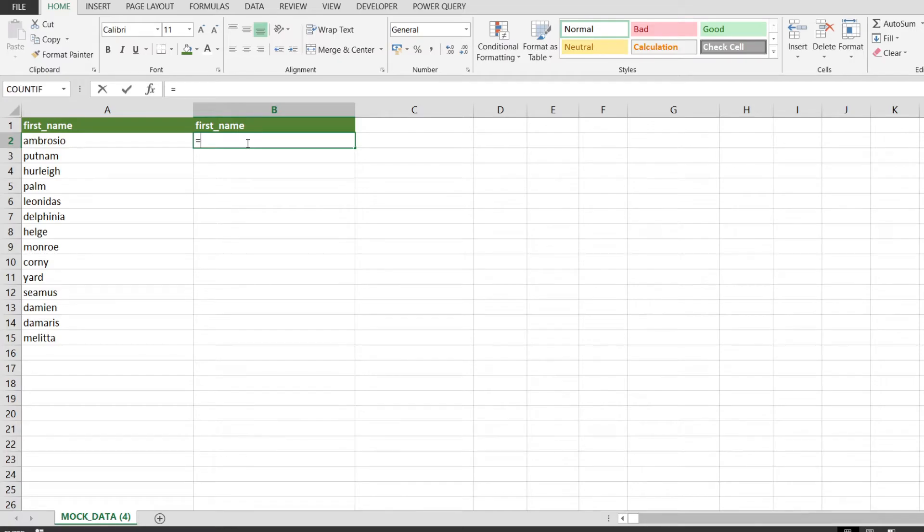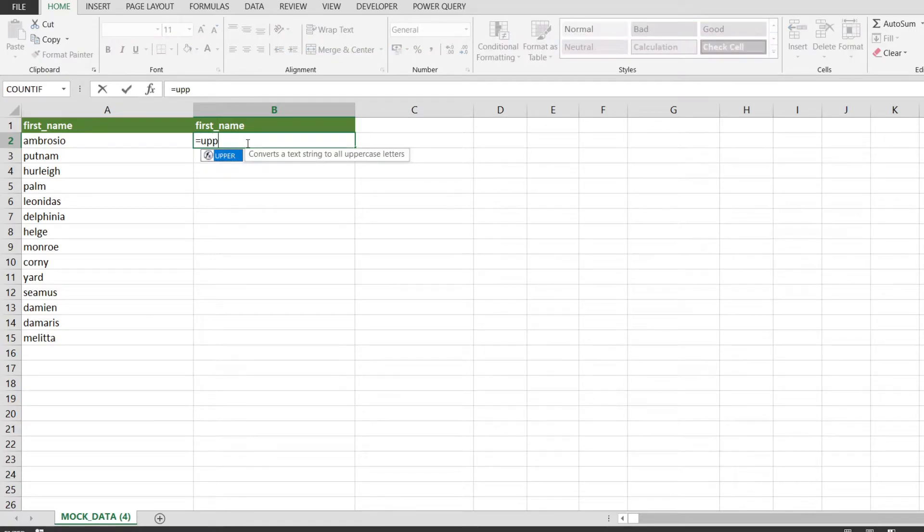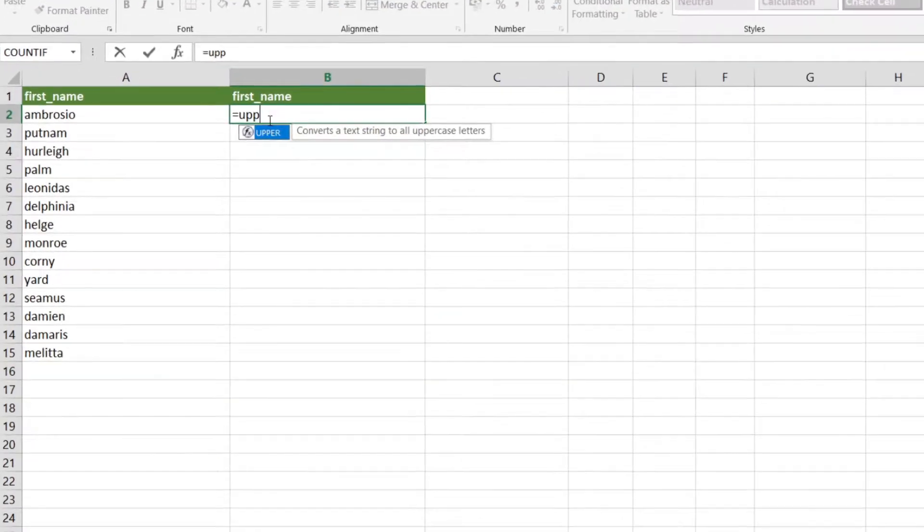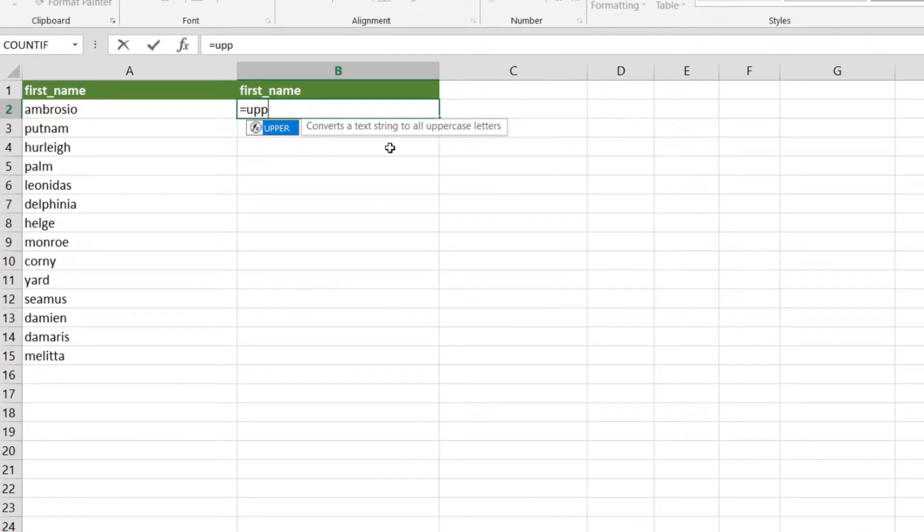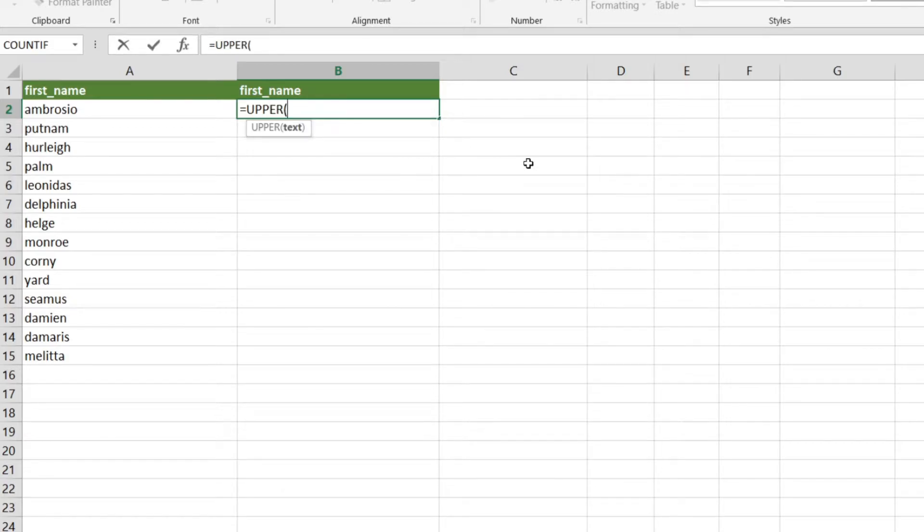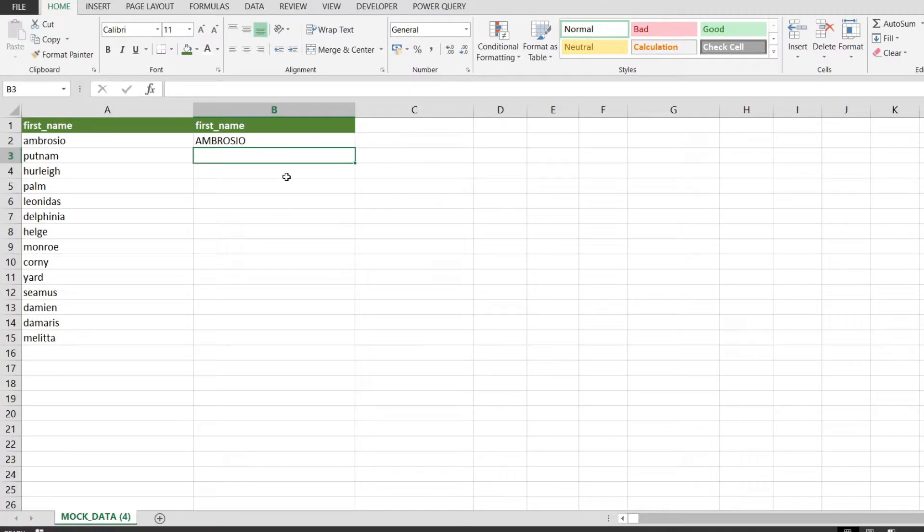In cell B2 I'm entering the upper function which takes in text and converts it to all uppercase letters. We provide the A2 cell as the only argument and we get the text from cell A2 converted to uppercase letters.